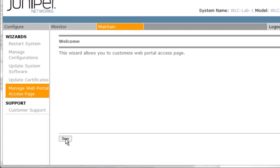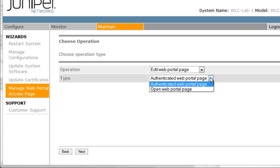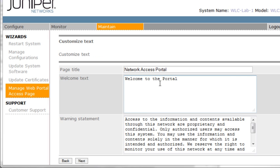So here is the wizard for customizing the page. So we'll select start. We want to edit our page and we're using an authenticated page. The other option is open. We'll say next. Here is where we can add some verbiage. So we'll say welcome to the ITG web portal.